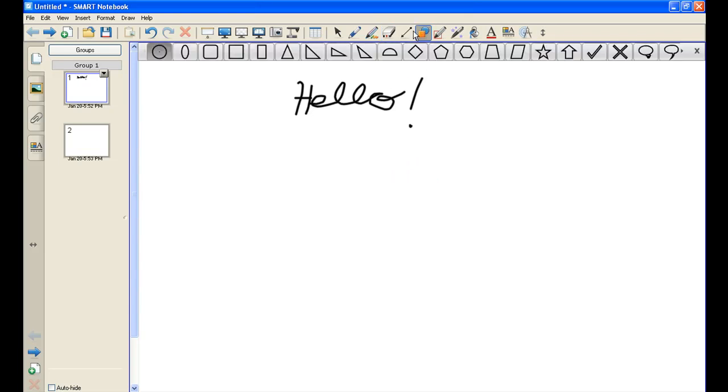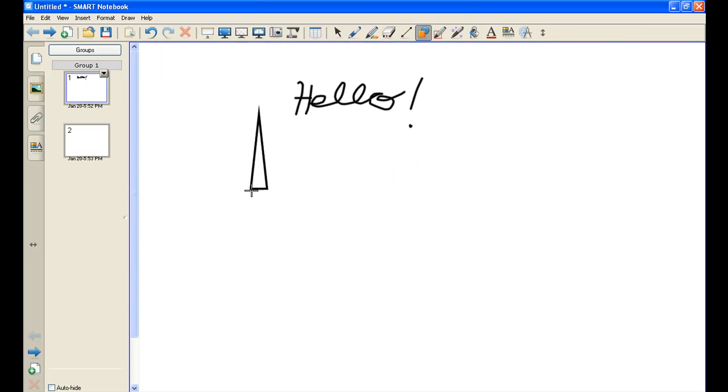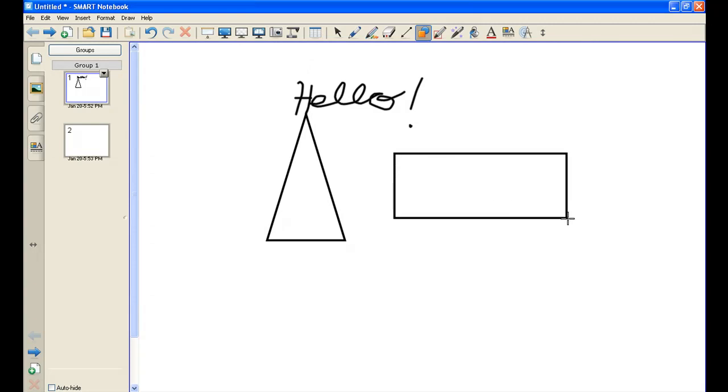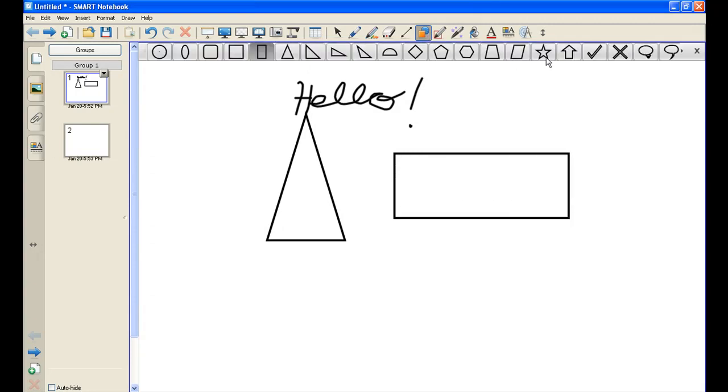And I also have shapes that I can draw. Now, as you see me do this with the video, I highly recommend that you pause and you open up your Smart Notebook and try this along with me, because it is kind of fun, let's be honest.